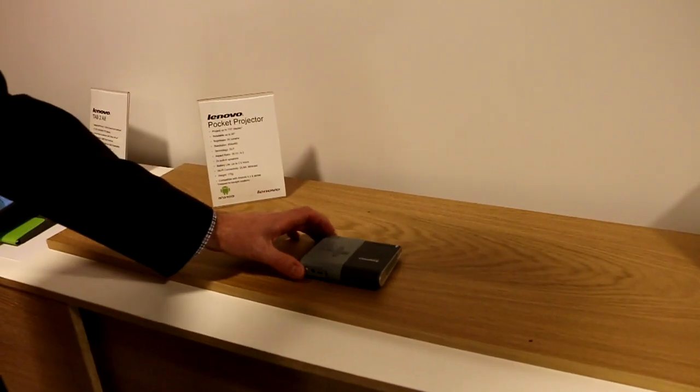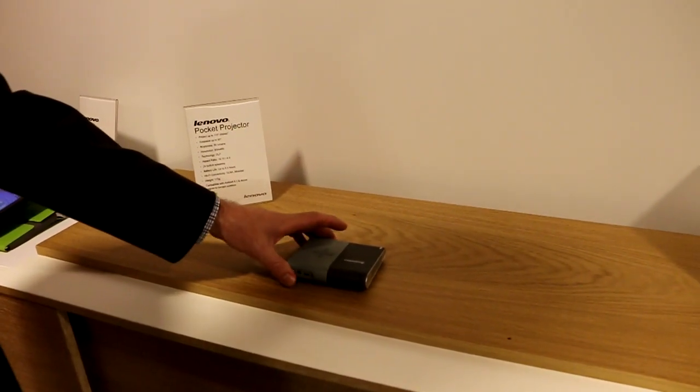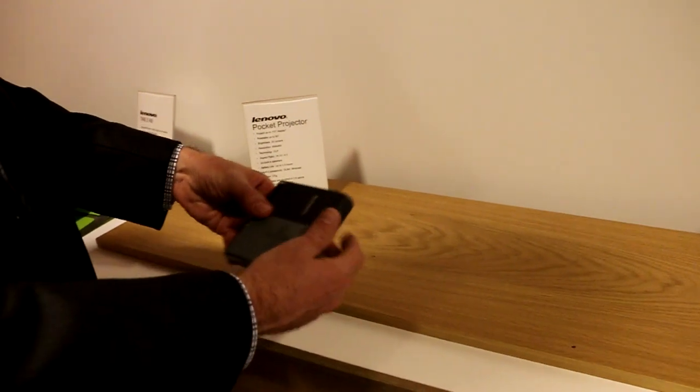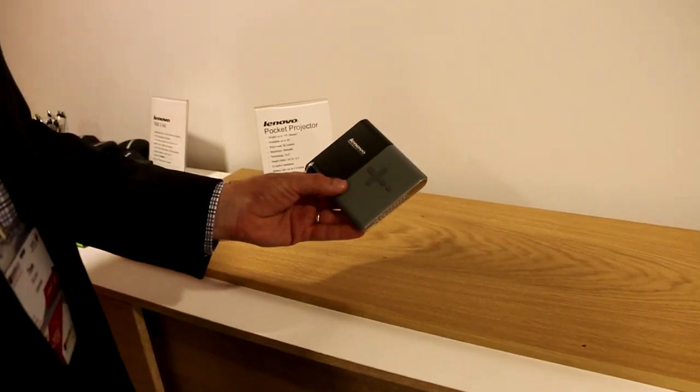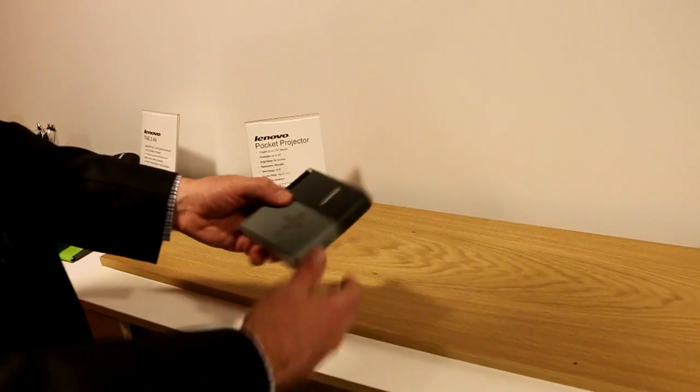Hi, this is Tom Butler with Lenovo. I'm here at Mobile World Congress 2015 showcasing the new Lenovo Pocket Projector that we've just launched this week.